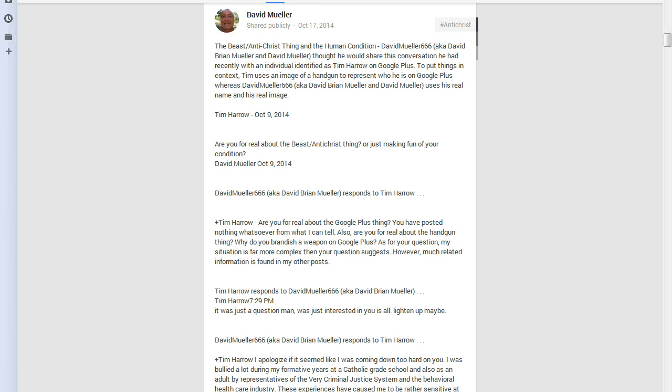And at the time, Tim was using an avatar that was an image of a handgun. And when it was on my page, if you look at my other posts, it shows how it was pointed at my head. And I had responded to Tim: